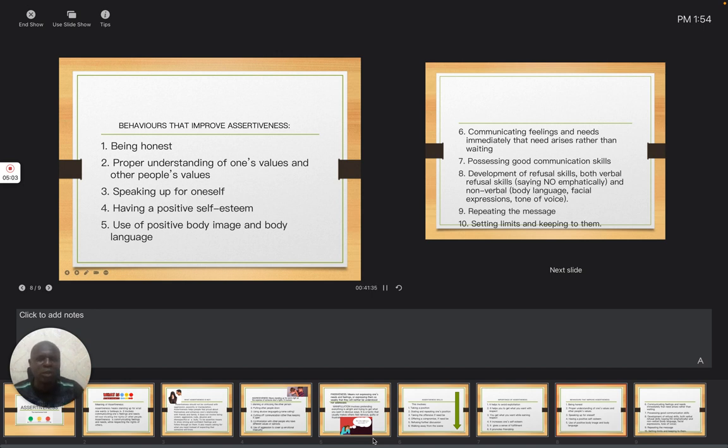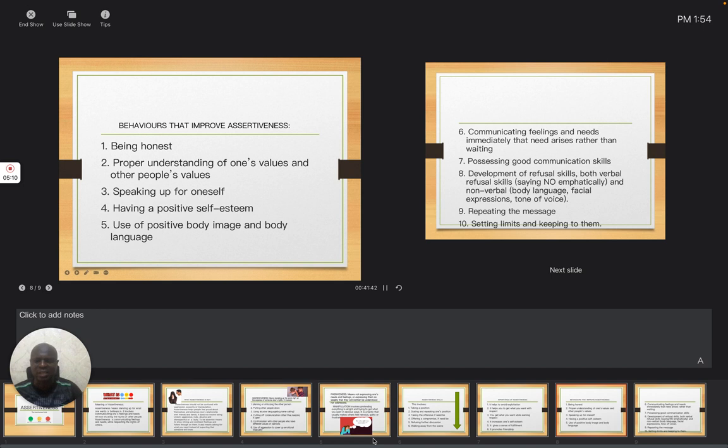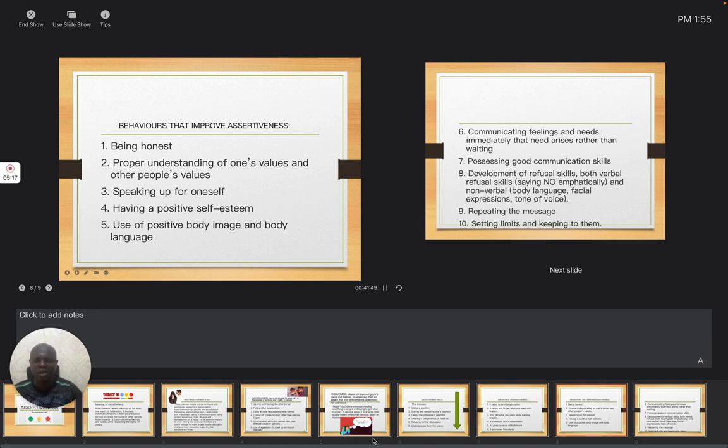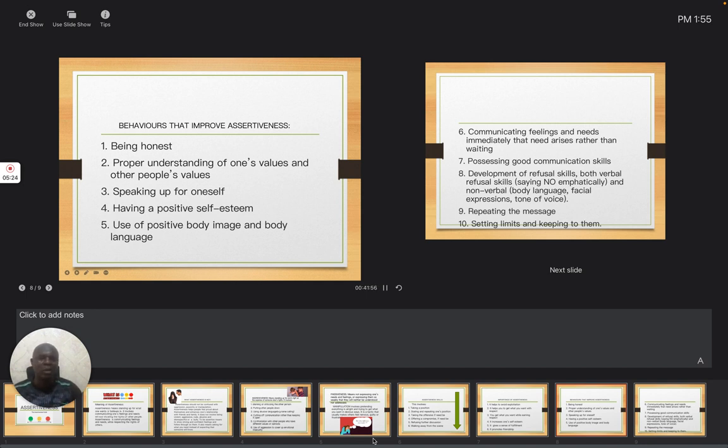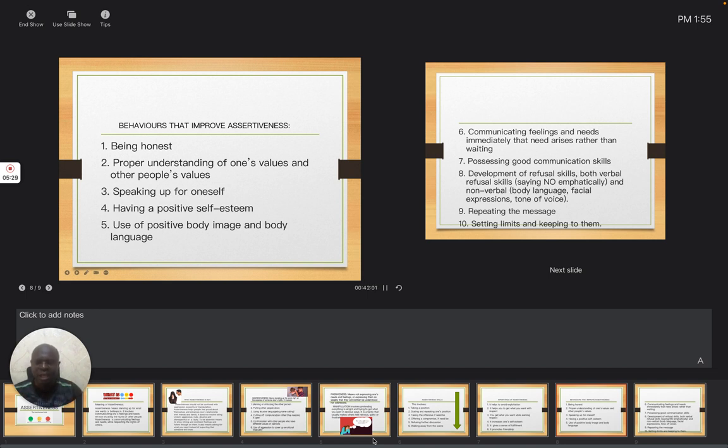Also, communicate feelings and needs immediately when that need arises rather than waiting. You don't need to wait when you are facing a challenge or a problem or somebody says something that is not okay. You don't need to wait. Report to the teacher, say it out so that they can address it at that moment. Possessing good communication skills—you must be the kind of person that should be able to express yourself exactly the way it is.